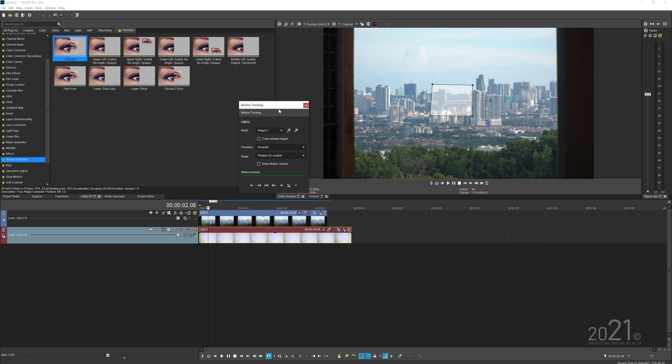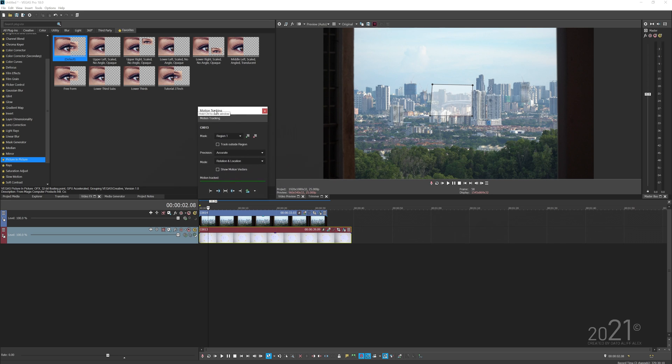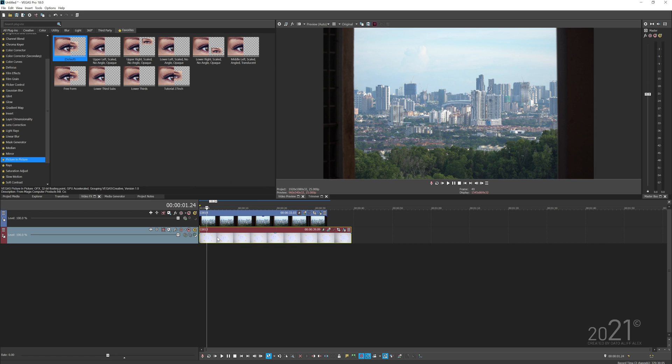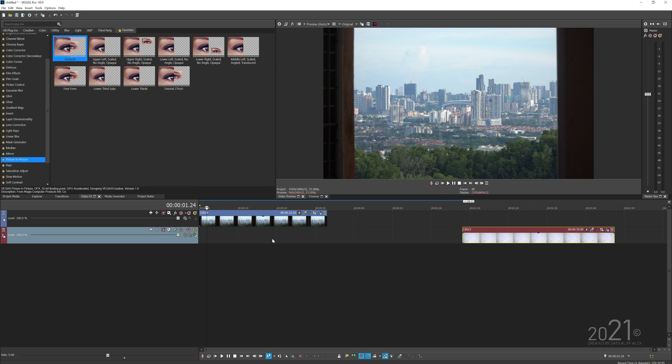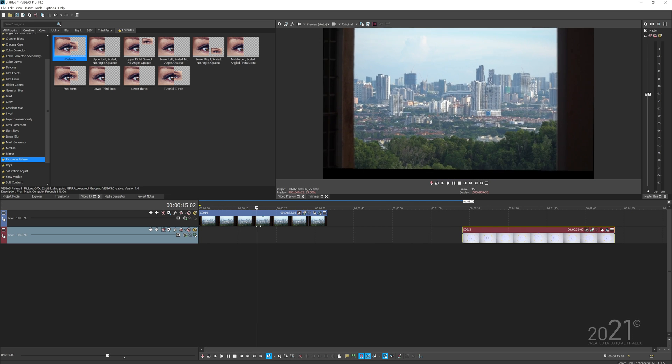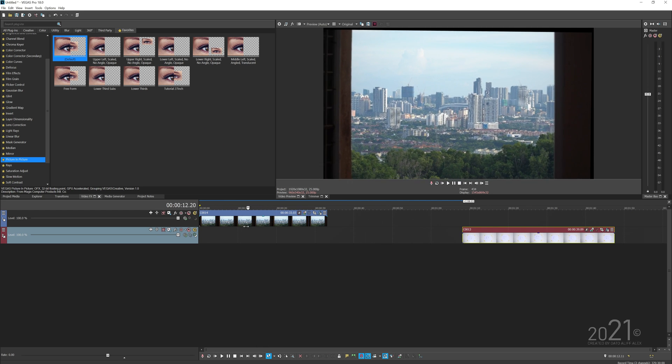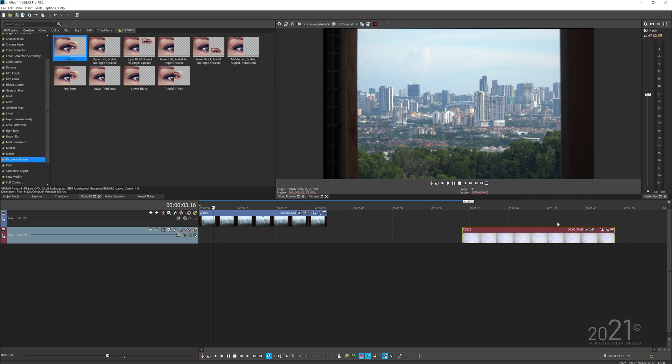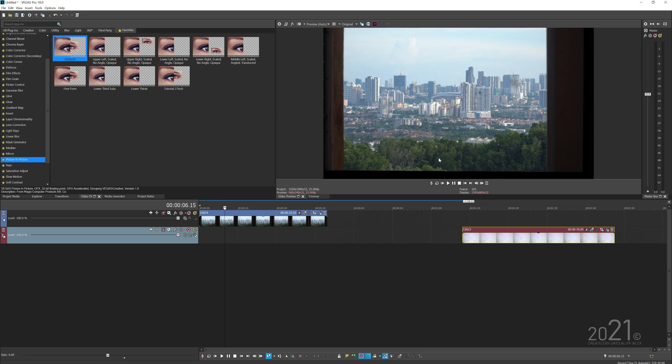Once done, open up the motion tracking panel of the handheld video clip and simply transfer the tracking data to the picture-in-picture effect. Once done, you can put this clip aside. If I play this video, you can see it already got the handheld data from this clip.